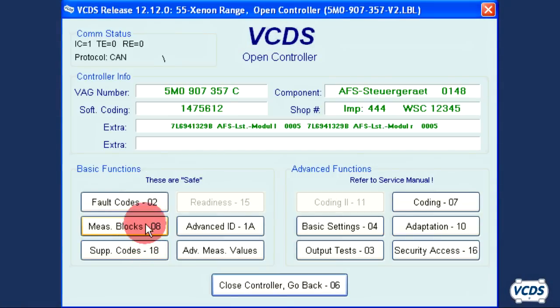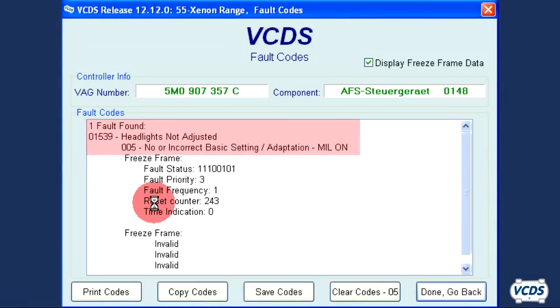With this vehicle, the Xenon Range Control Module has a fault code of 01539, Headlights Not Adjusted, No or Incorrect Basic Settings Adaptation.